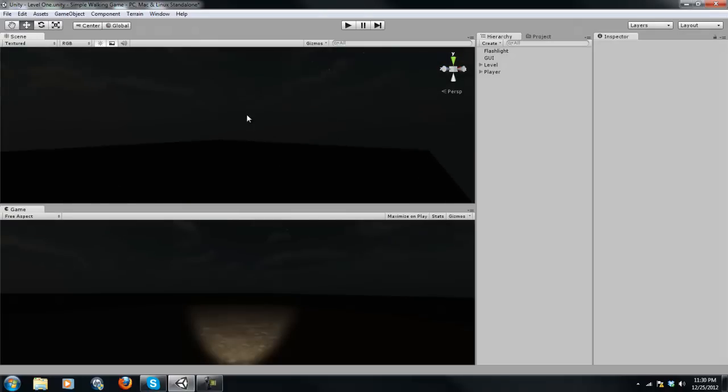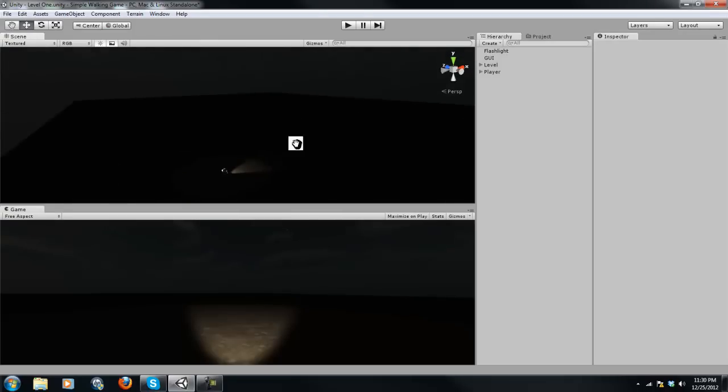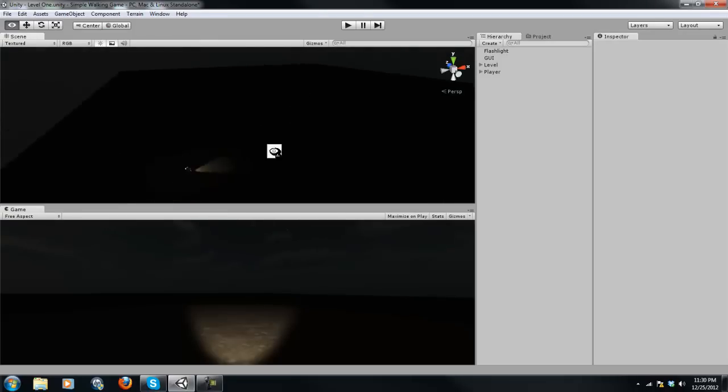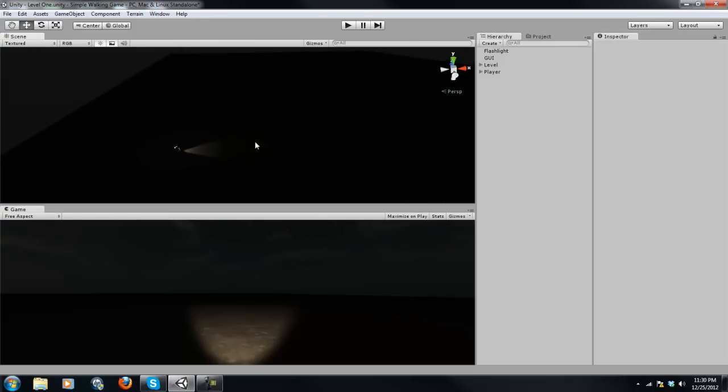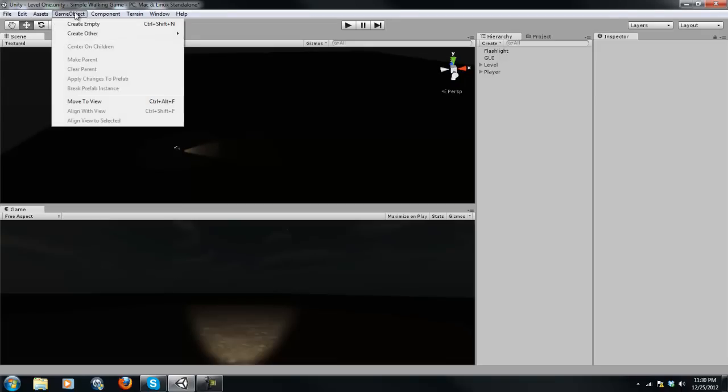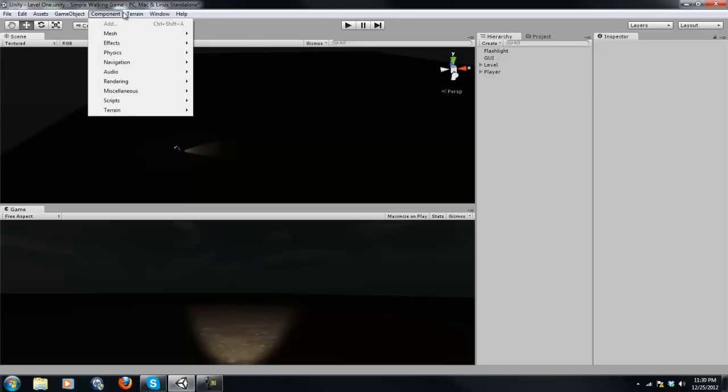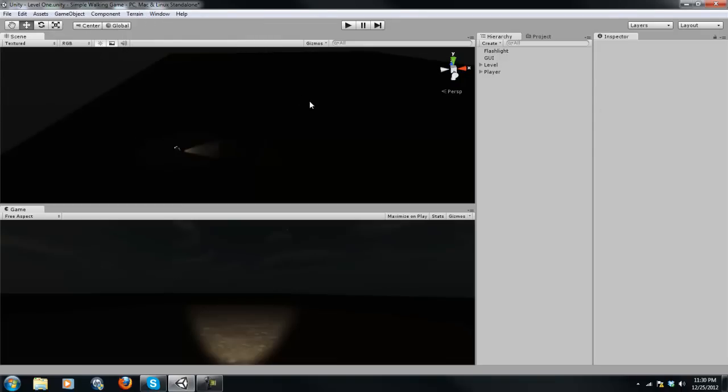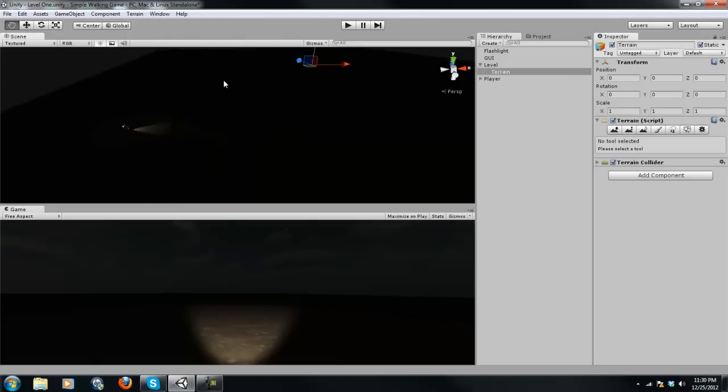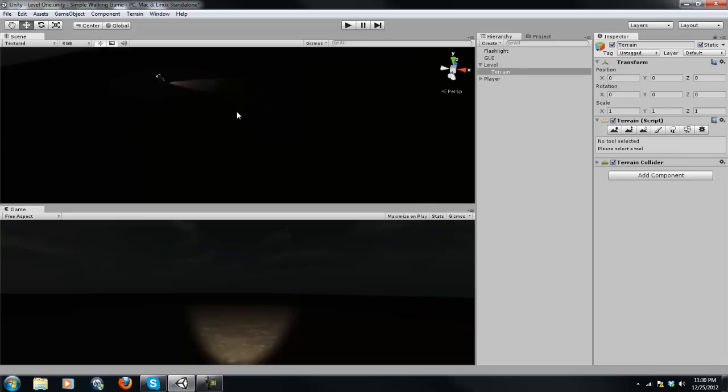And yeah, that is very basic interface usage. We will be getting more working with these tabs here, like the Game Object, Component, Terrain, stuff like that. We will be getting into in later tutorials.